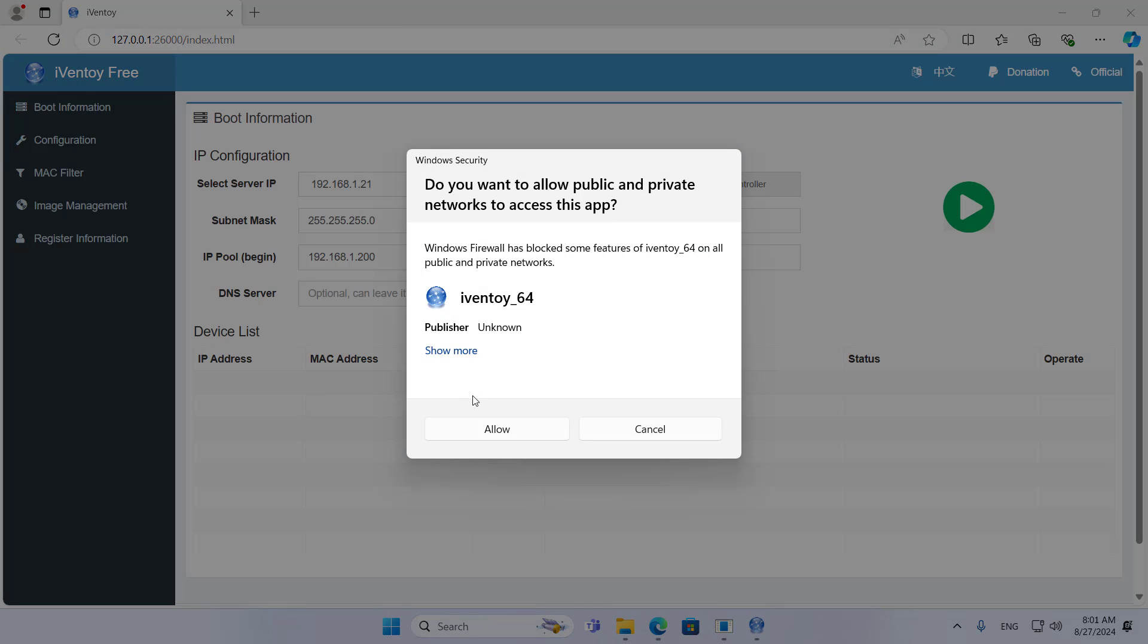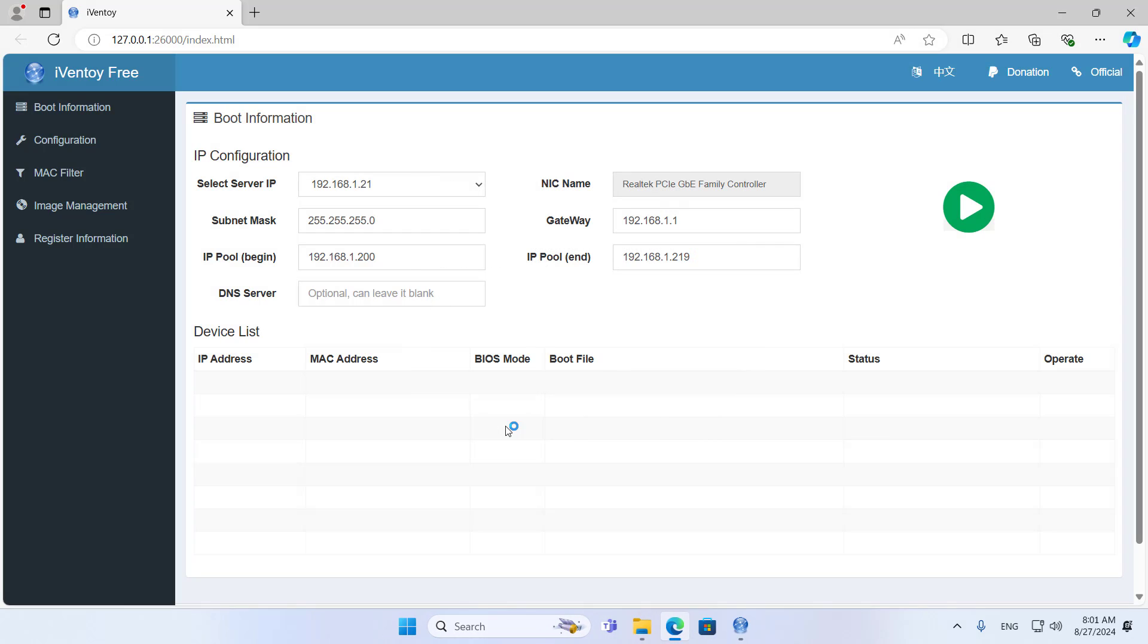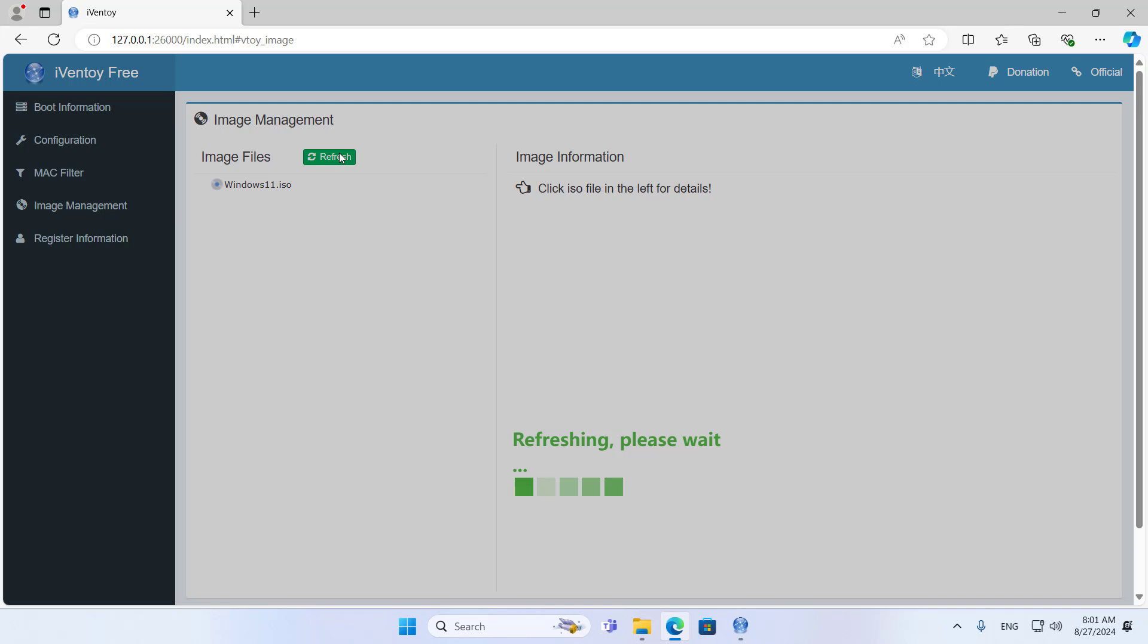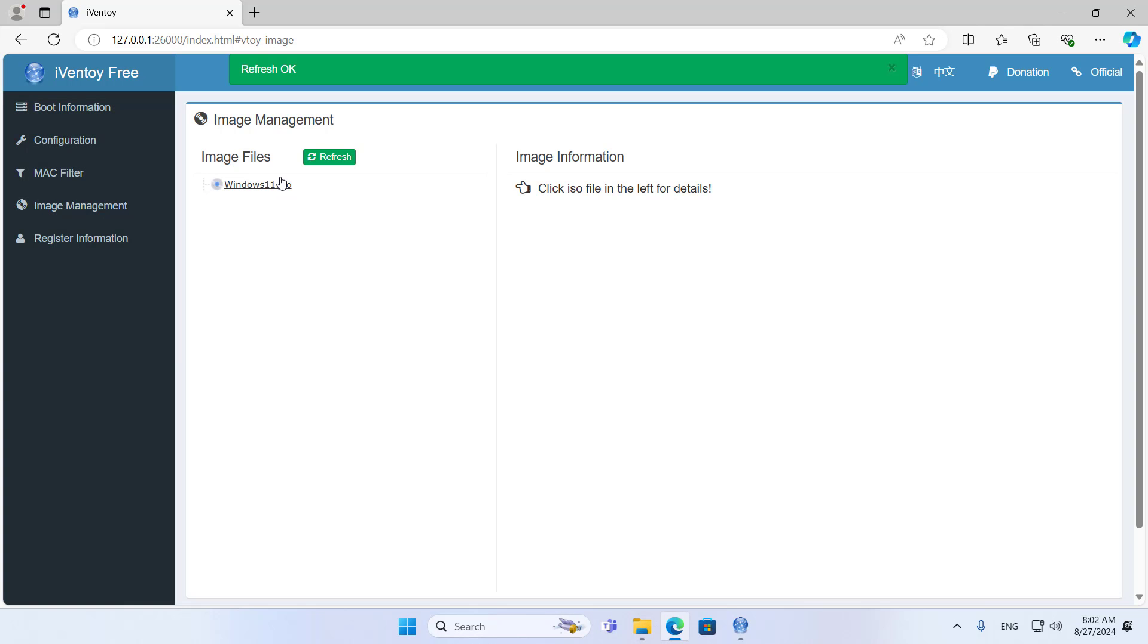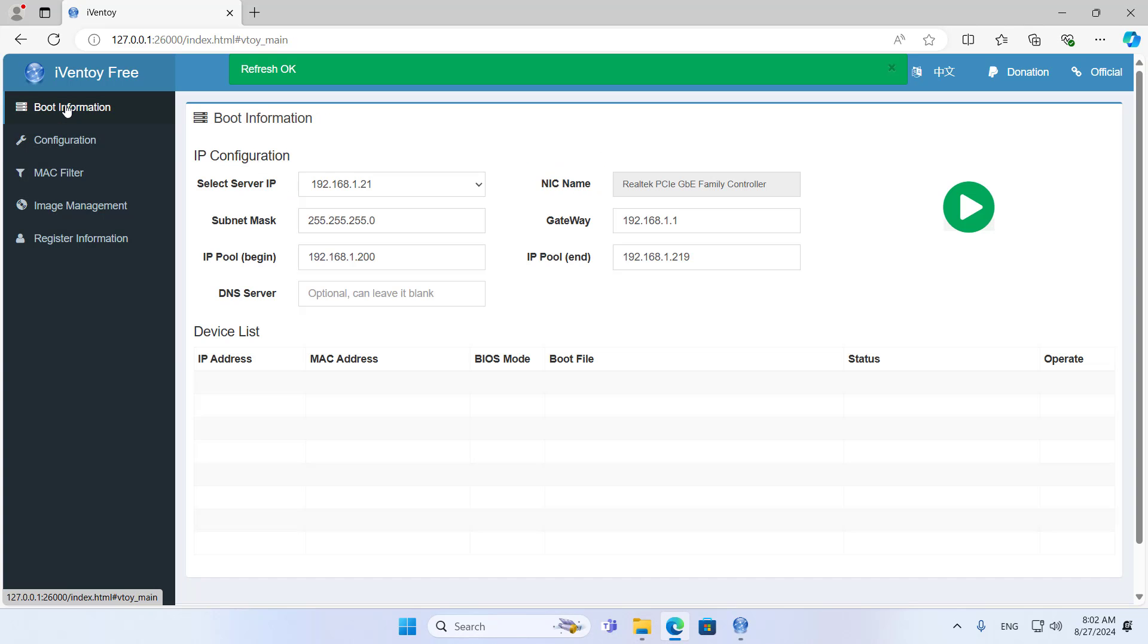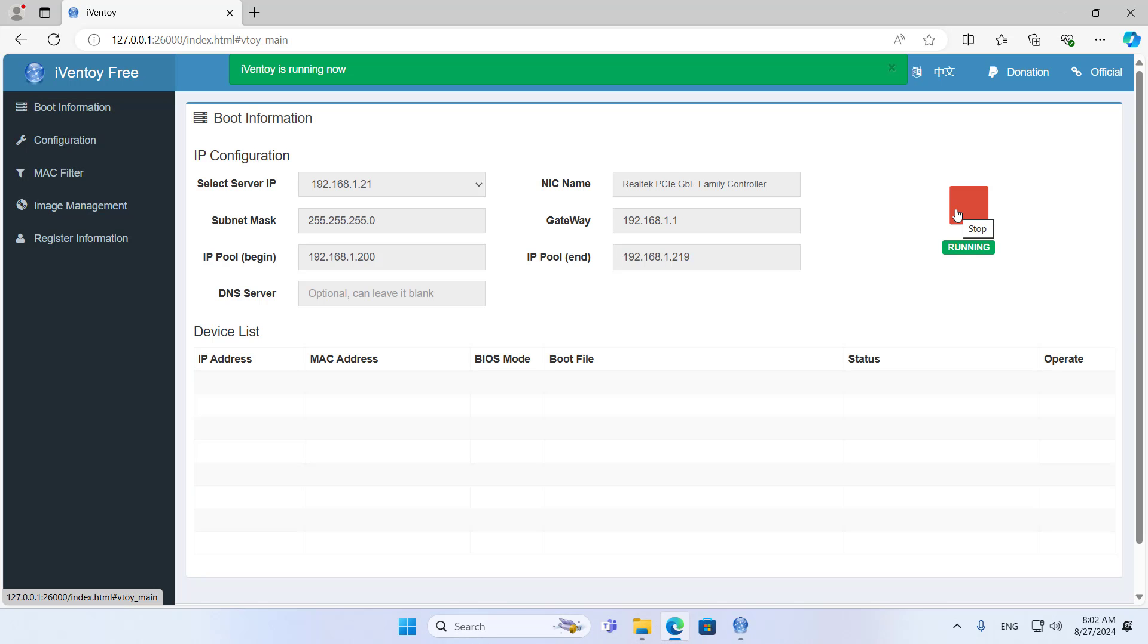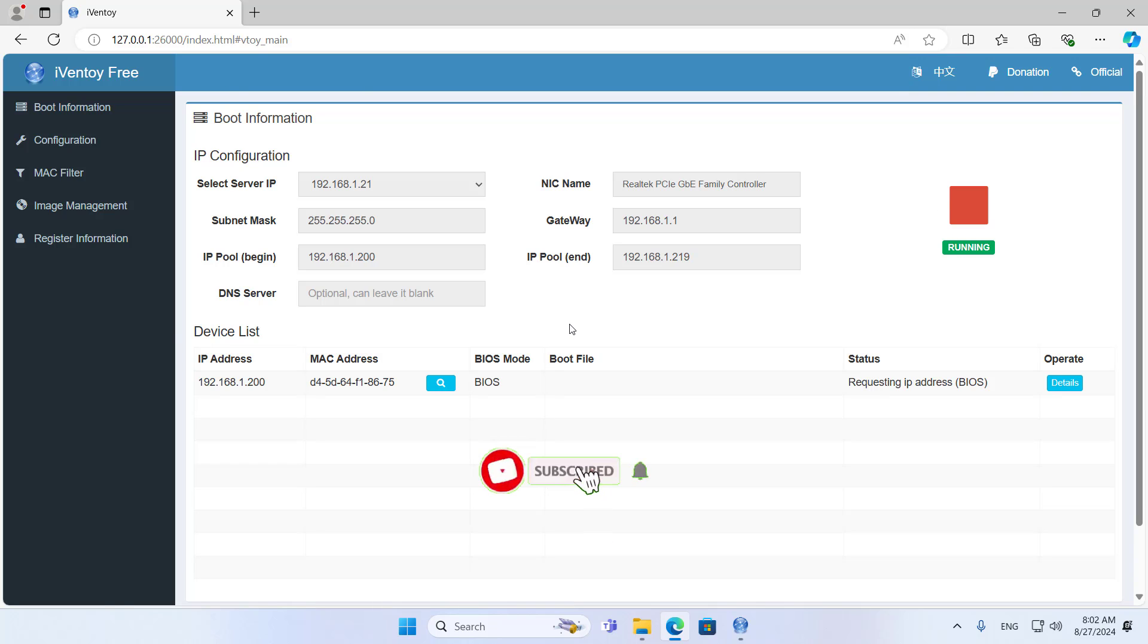You allow iVentoy to go through the firewall of your Windows computer. Otherwise, other computers cannot connect to iVentoy over the network. On iVentoy, make sure to detect the ISO file you just added. Then click the play button to launch iVentoy and be ready to allow other computers to connect to it over the network.